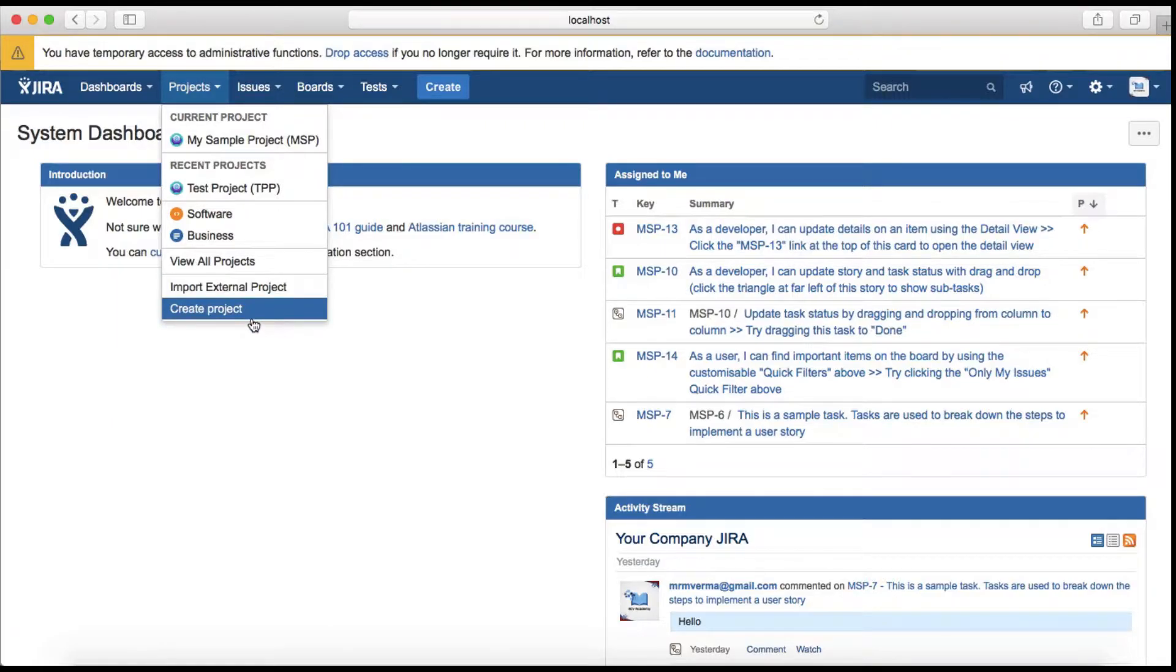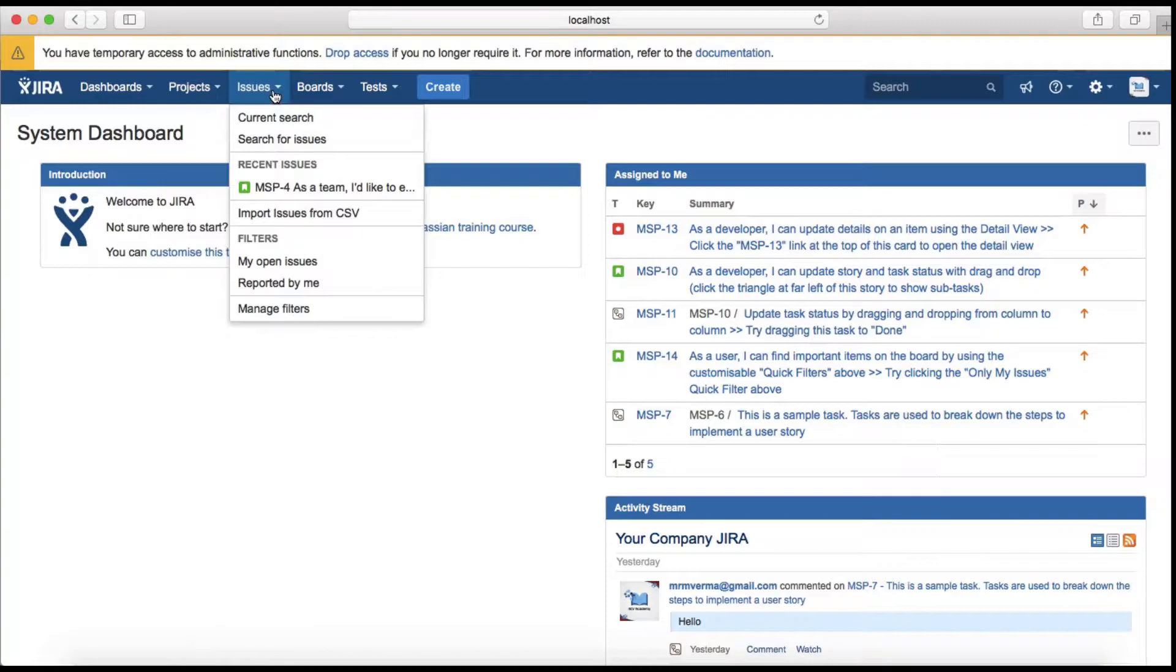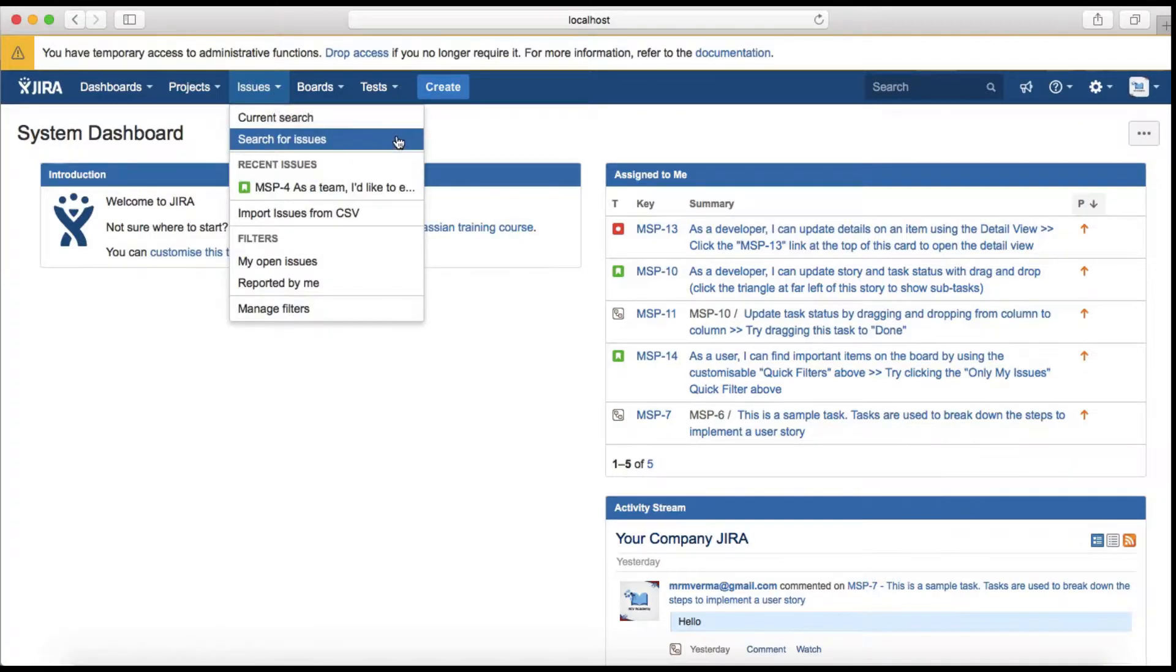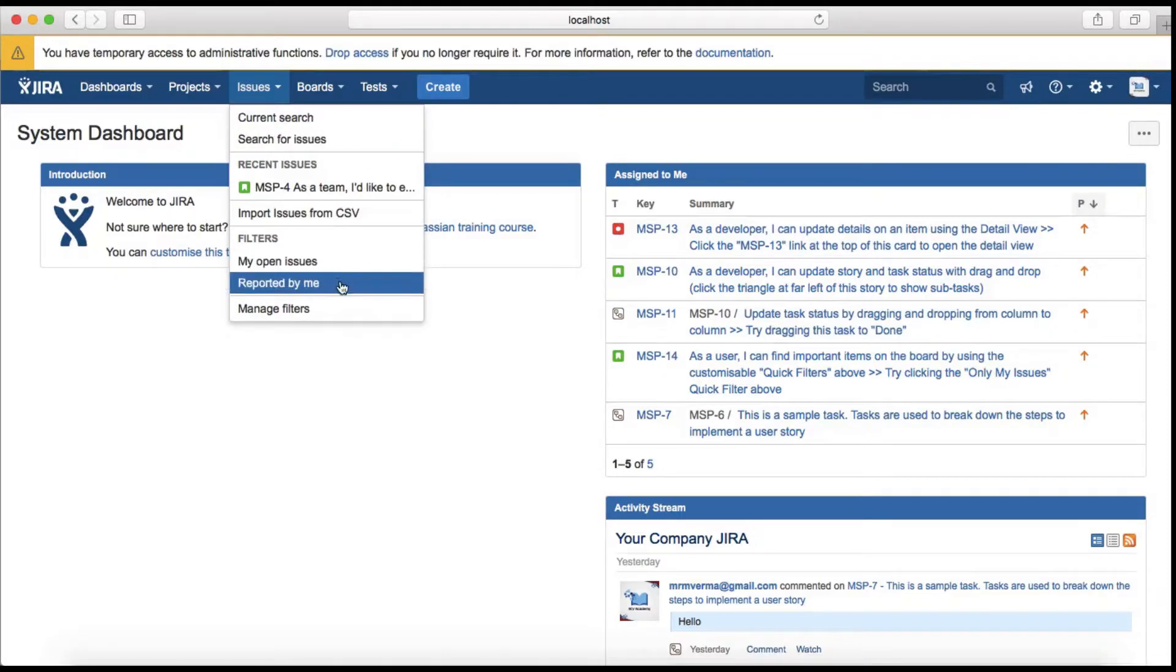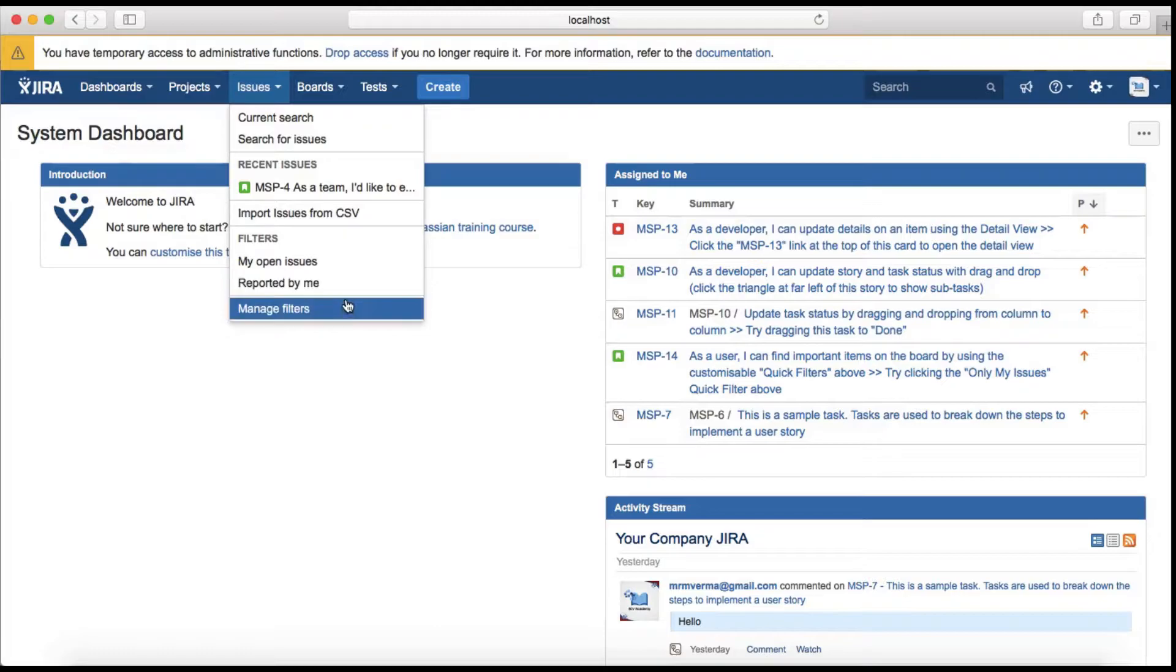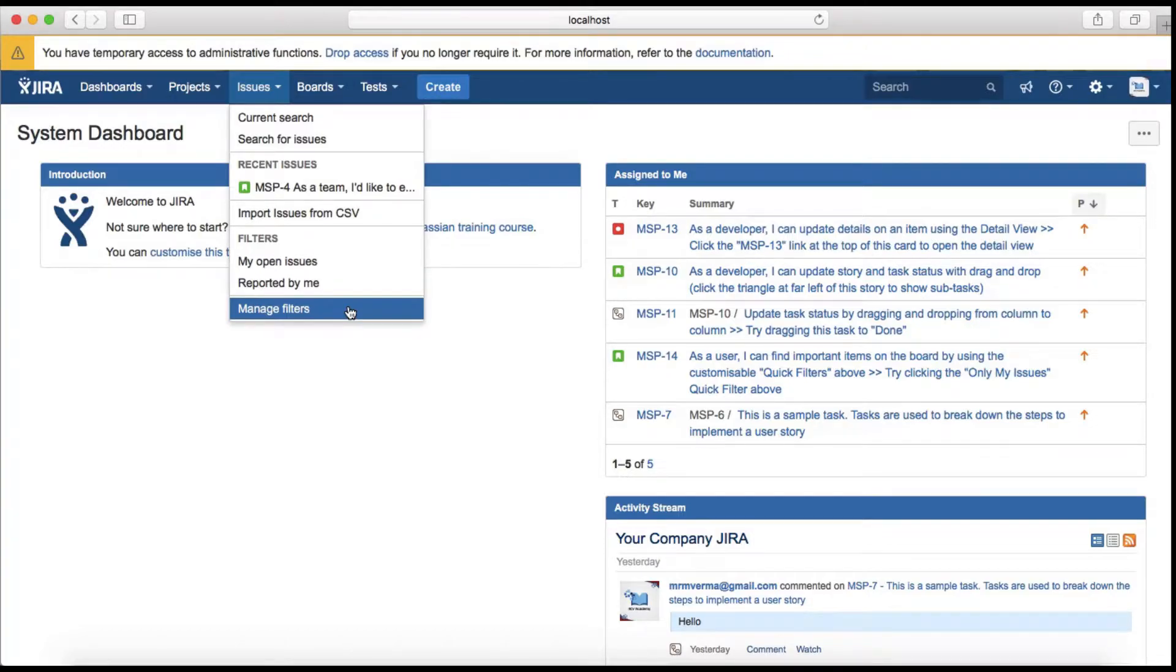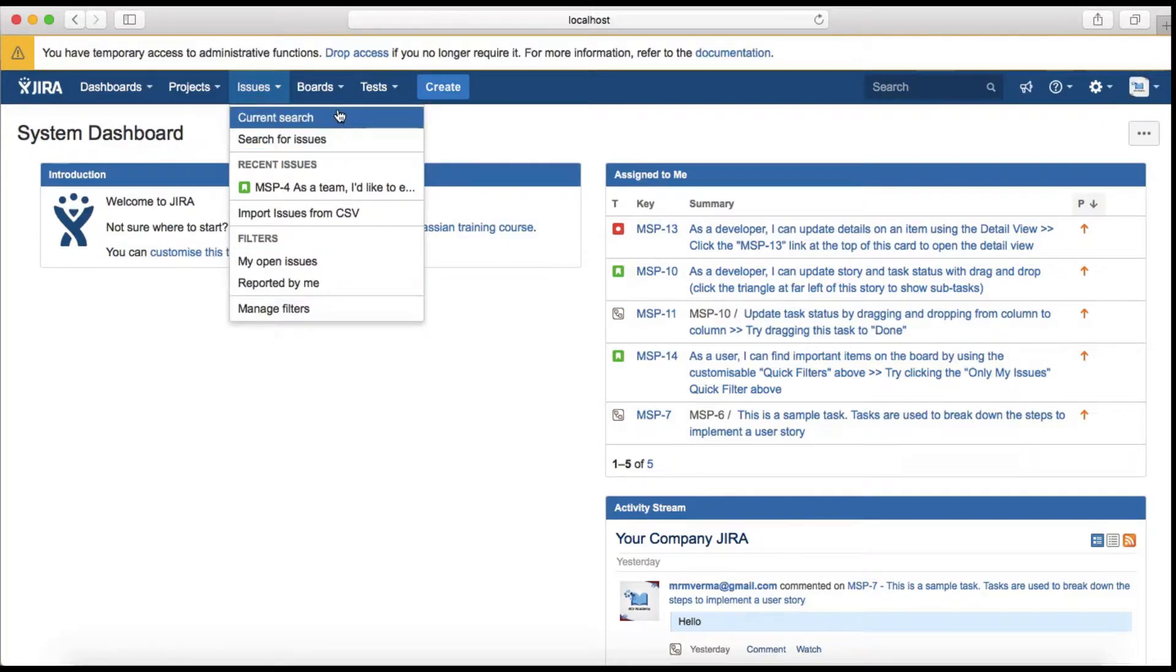The third tab is Issues which is used to search for all the issues in your Jira instance. You can filter issues, see issues reported by yourself, or manage filters. You can write new filters with the Jira query language or basic filters and then save those filters for yourself or share them with other team members.